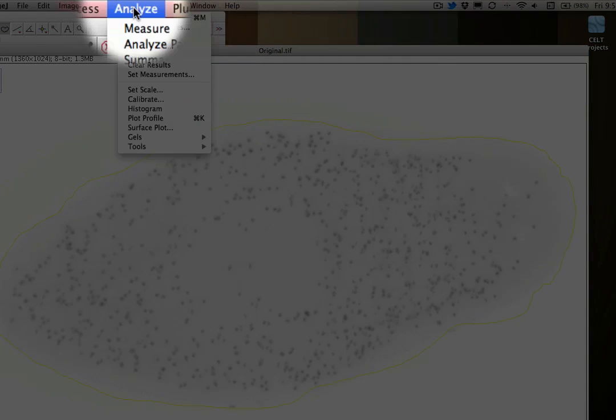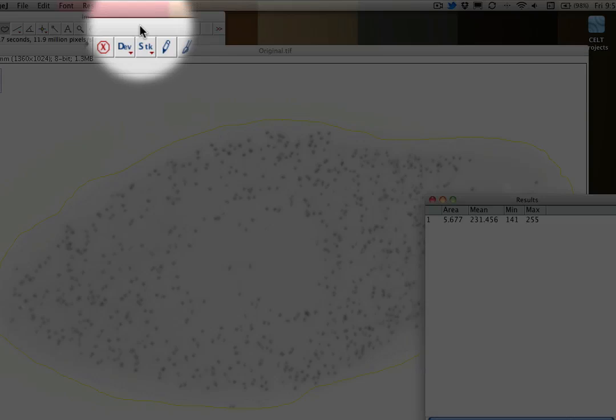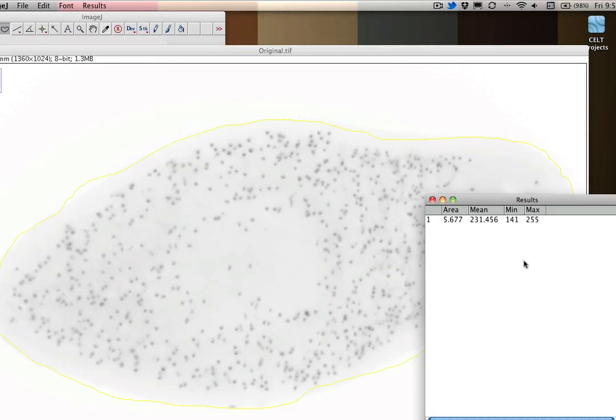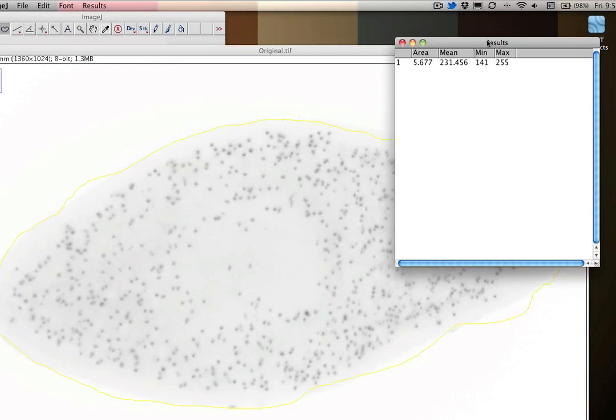Now I can go to the Analyze button and hit Measure. It'll give me a little pop-up window here. Based on the scale I've already set, it will tell me that the area of this particular slide is 5.677 millimeters.